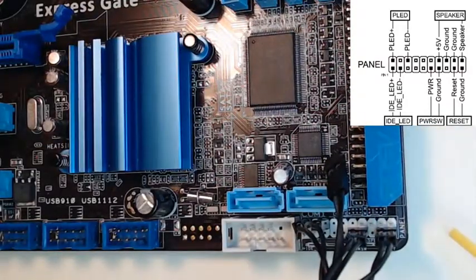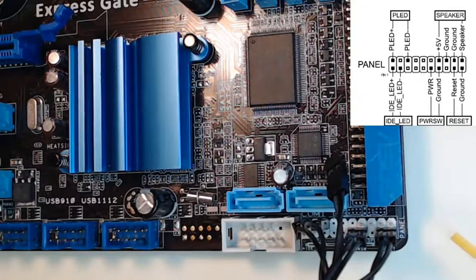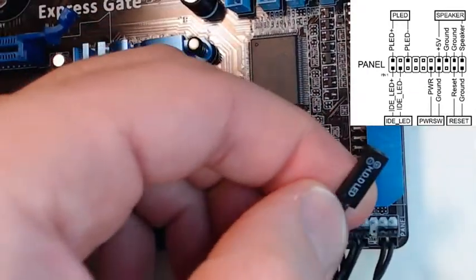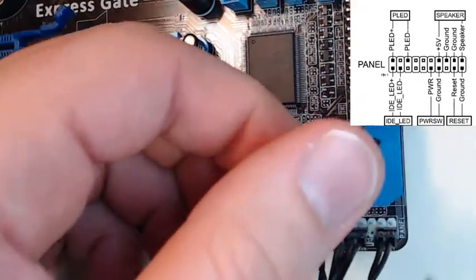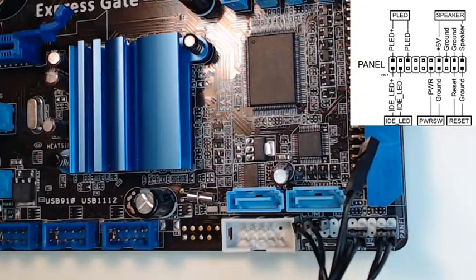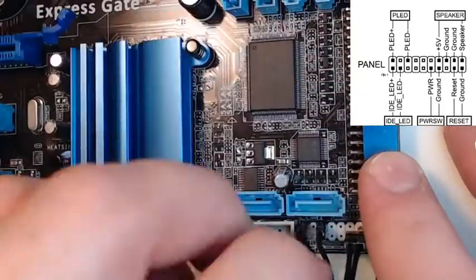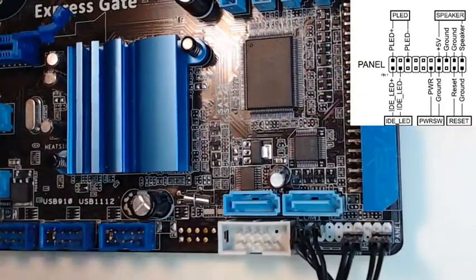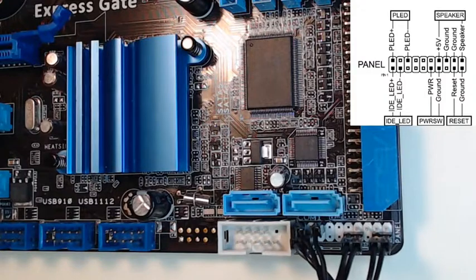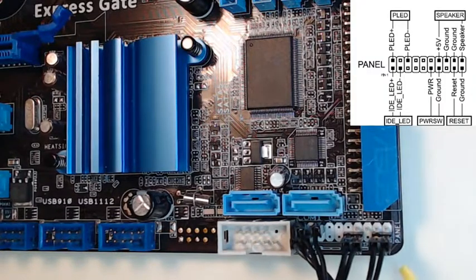And lastly we're going to set up and do the hard drive LED. Hard drive LED according to our diagram is the bottom left corner. And our front panel connectors are now installed.